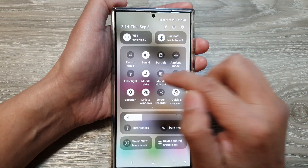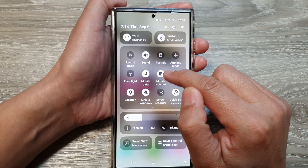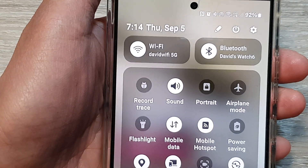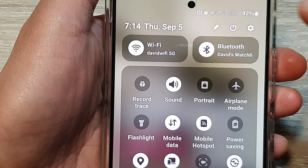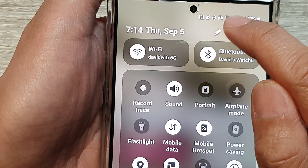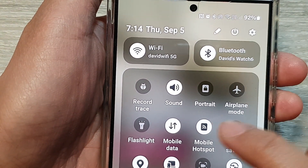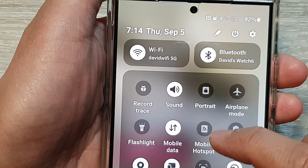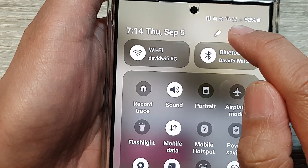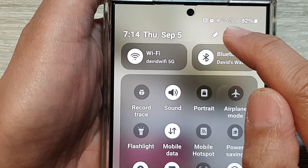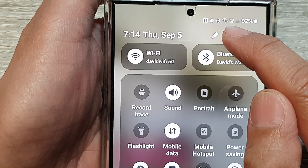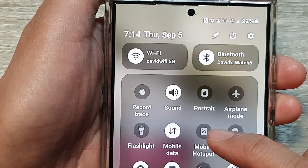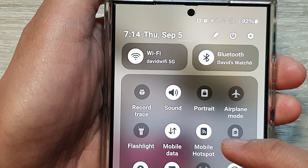If I turn it back on and then turn off the mobile hotspot, the symbol will be removed from the status bar.